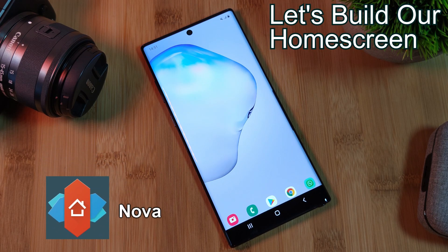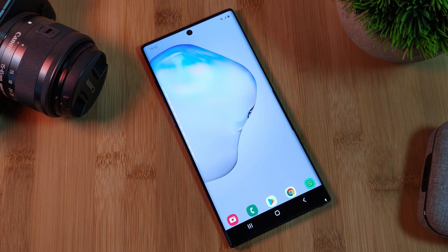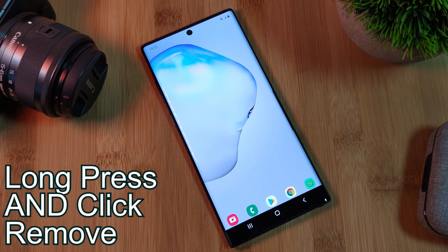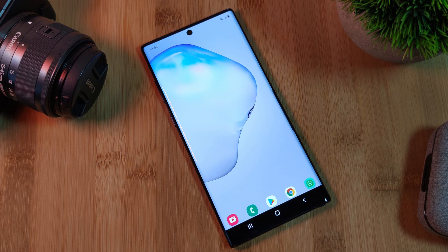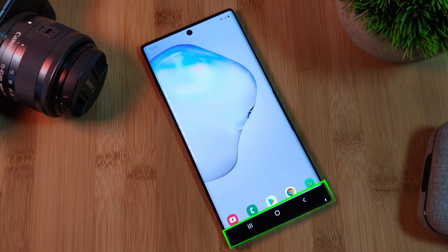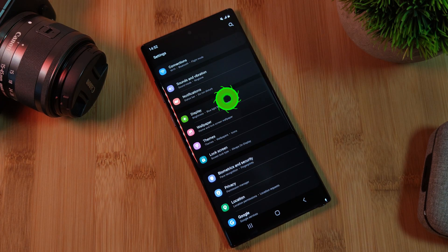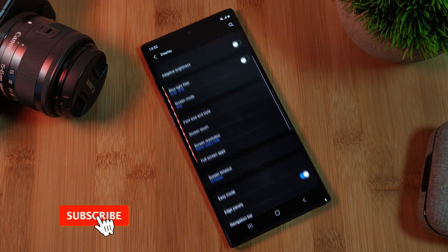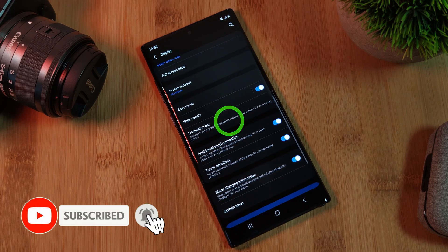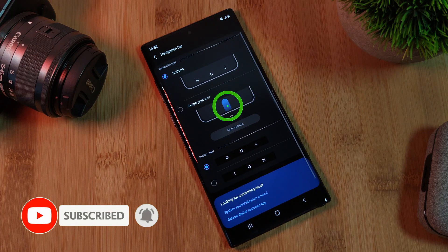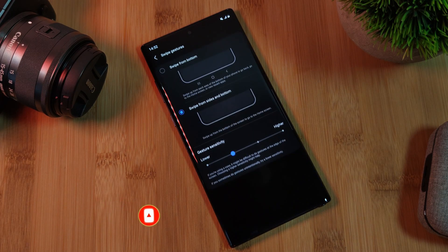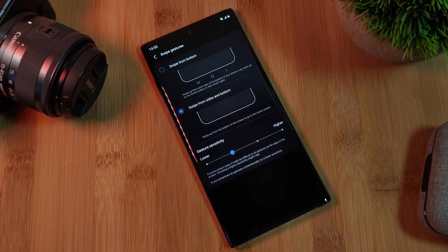Let's start by first cleaning up our Nova home screens by simply removing all of the home screen icons until you're left with something that looks like this. Now if you're running Android 10 and up, you should be able to replace your navigation bar at the bottom of your screen with full screen gestures. Just simply head into your phone's navigation bar settings and change it there. For me, on the Samsung Note 10 Plus, this is located within the display options. However, if you get stuck, remember you can always search within your settings menu.